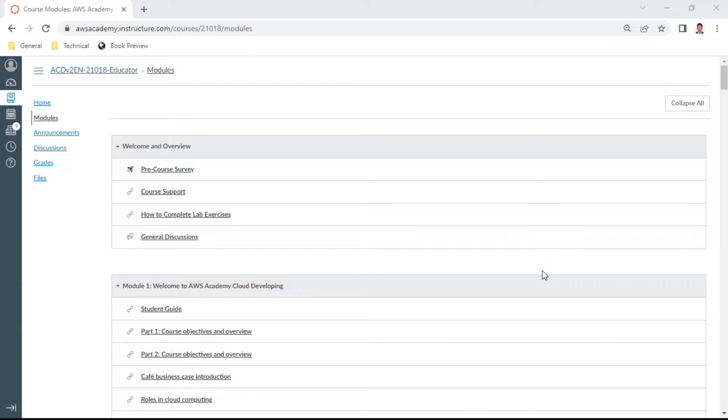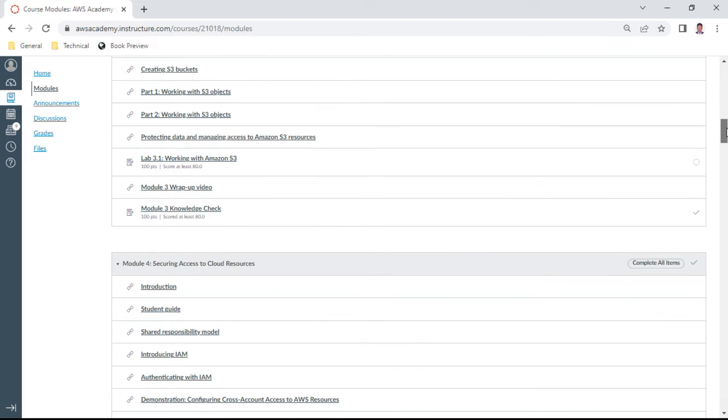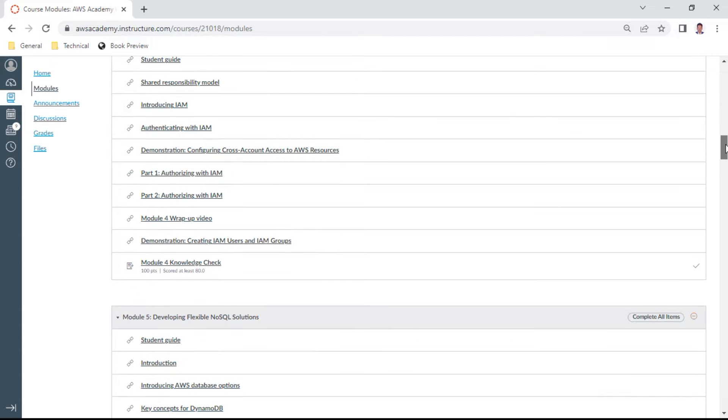Hello, in this AWS Developer Associate Knowledge Check series, we are doing Module 4 again. So I welcome you for this knowledge check Module 4.